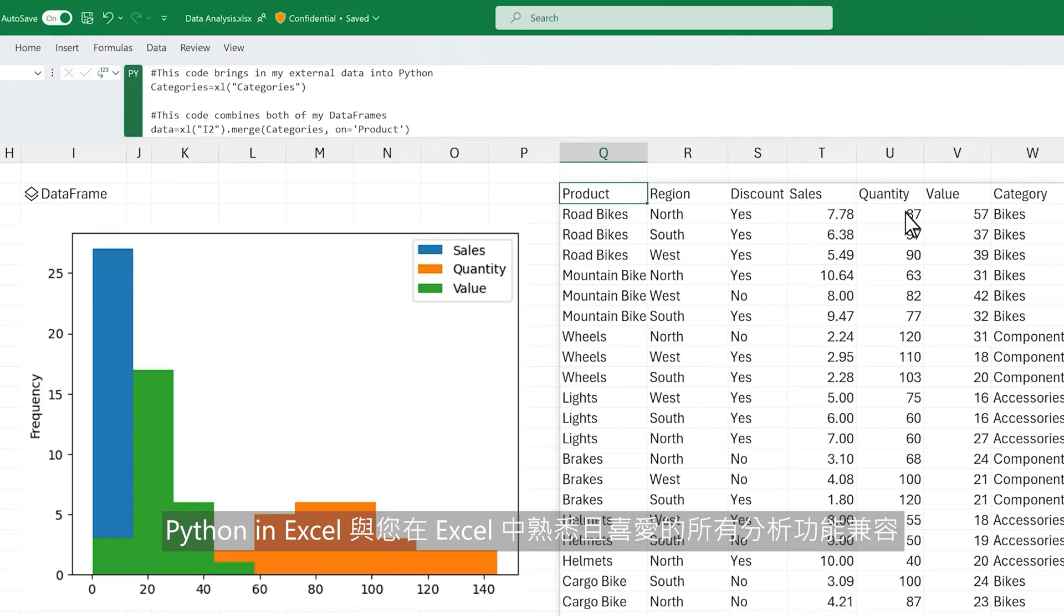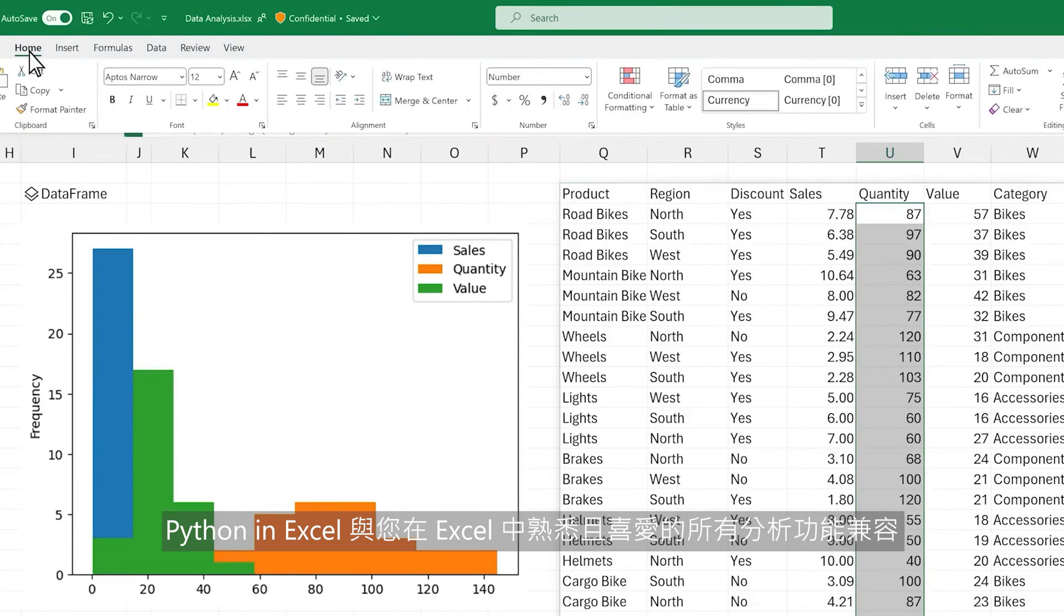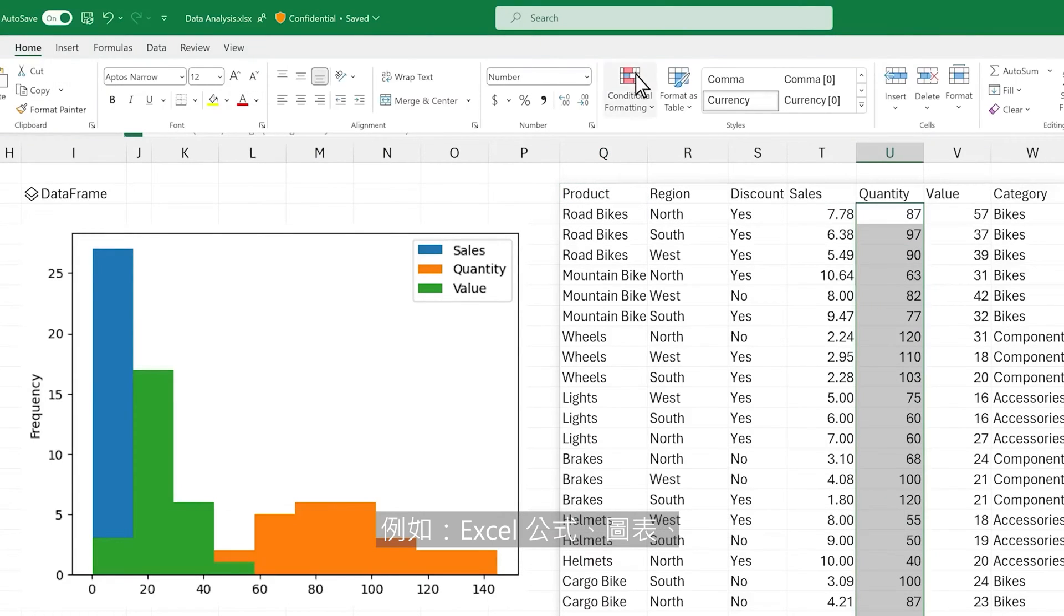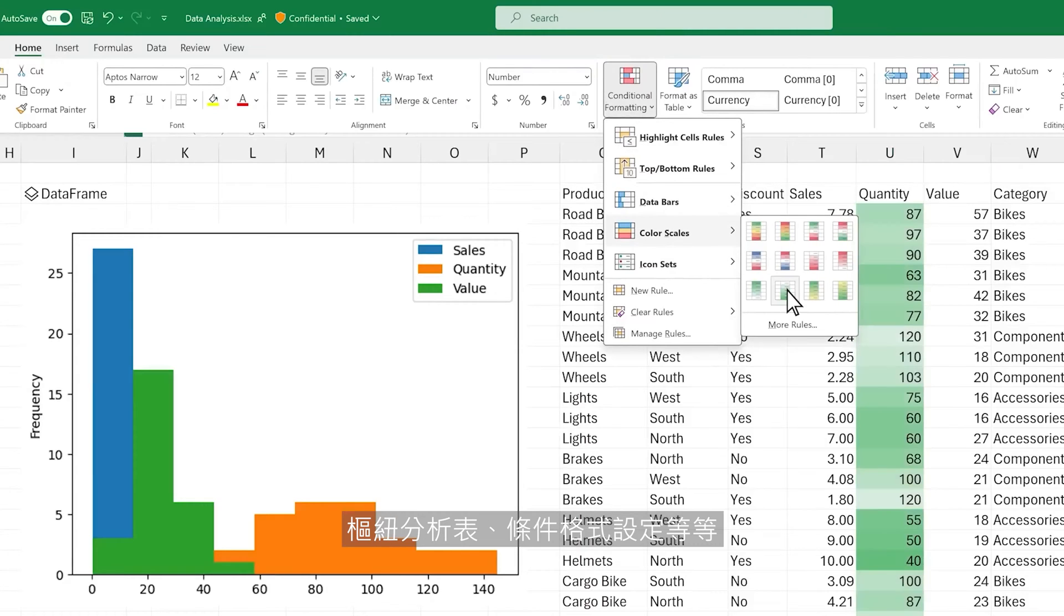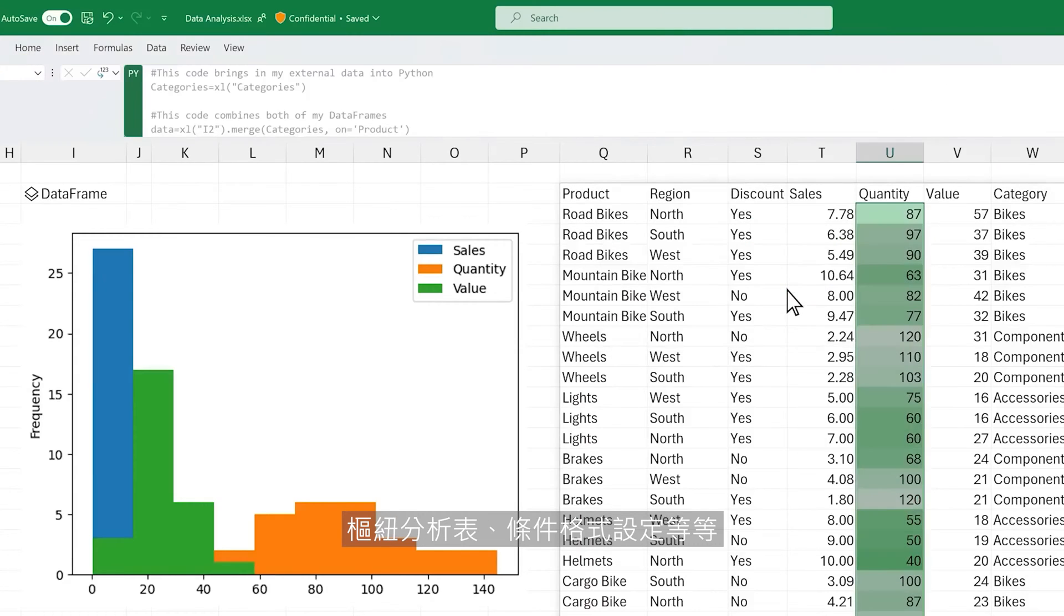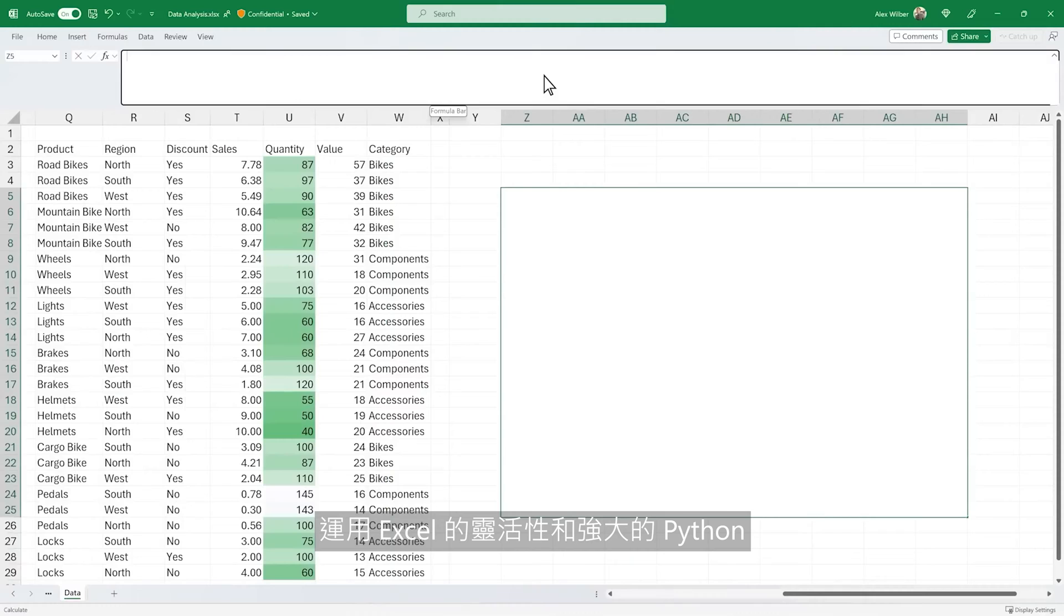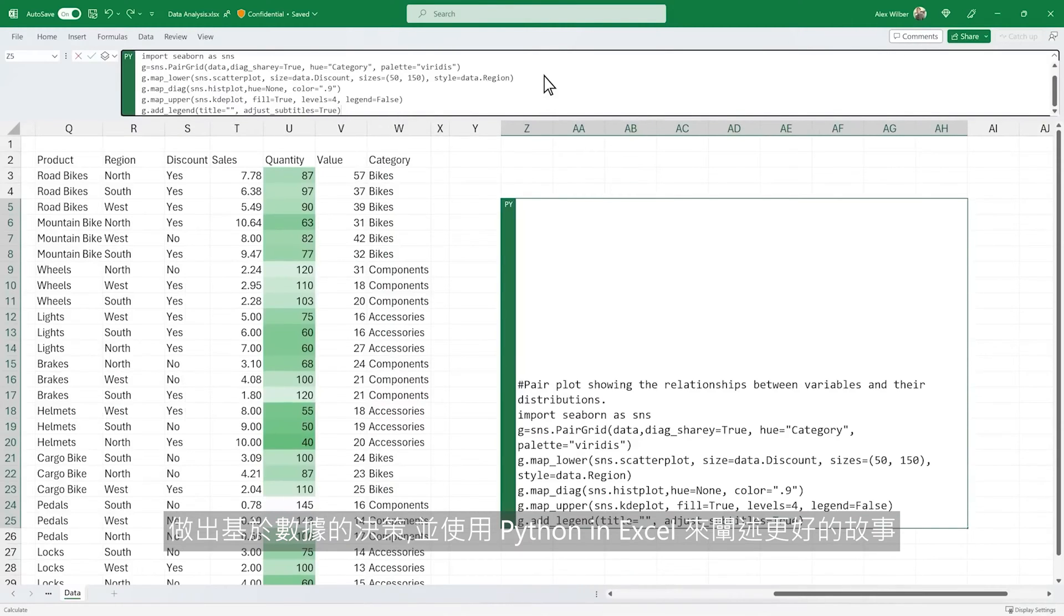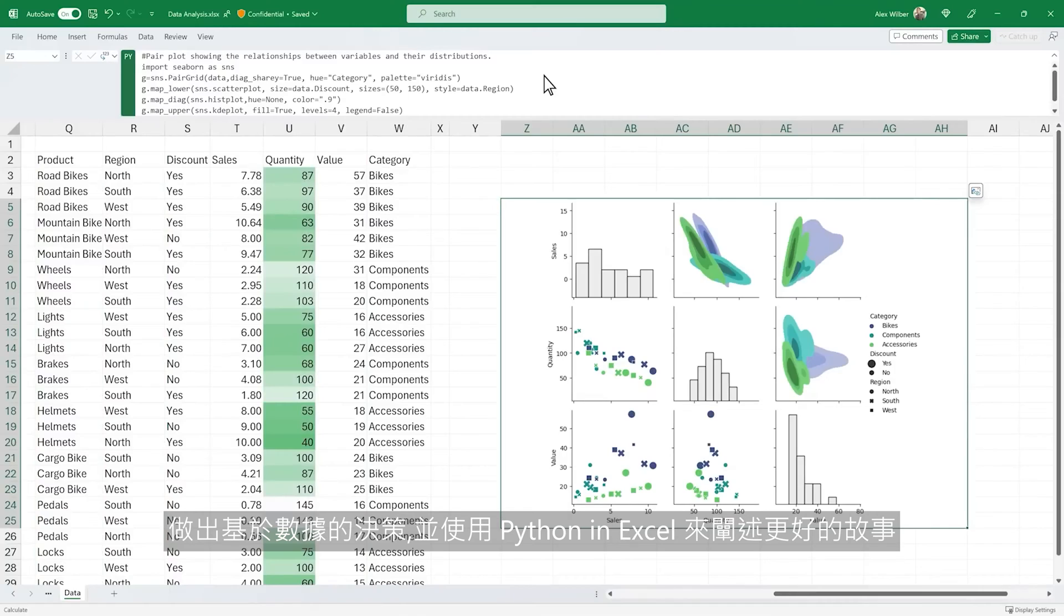Python in Excel is compatible with all the analytics features you know and love in Excel, such as Excel formulas, charts, pivot tables, conditional formatting, and more. Use the flexibility of Excel and the power of Python to make data-informed decisions and tell better stories with Python in Excel.